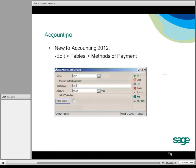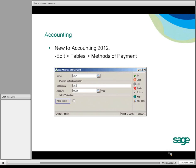Let's begin with accounting. Credit card processing in accounting is new, beginning with version 2012. The first step after acquiring the merchant account from SAGE Payment Solutions is accessing Edit Tables, Methods of Payment. Here you enter your credit card type, reference any specific accounts, and you need to check Verify Online.